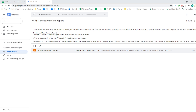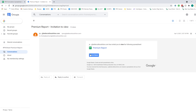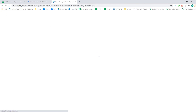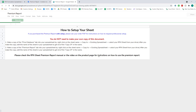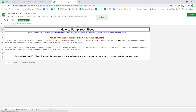When you purchase the RFN Sheet Premium Report, you will get an order confirmation from Raw Fed and Nerdy that includes a link to a Google Group. If you click on that Google Group, you will come to a page where really the only message is a link to view the master copy of the premium report.